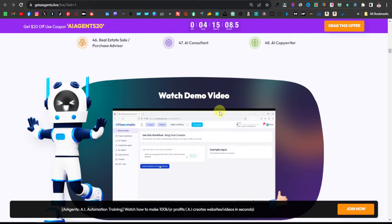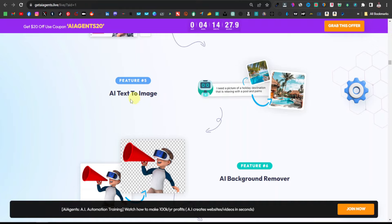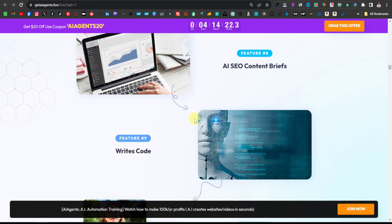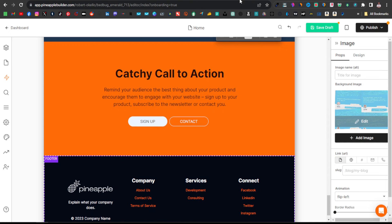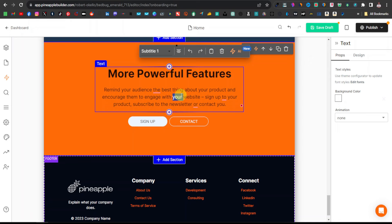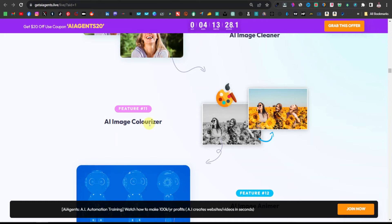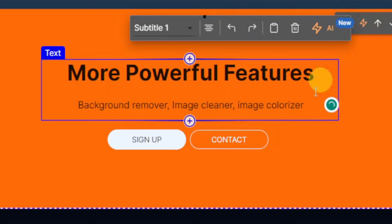This product has so many features — AI content writer, AI stock library, AI email writer, logo and banners. Another feature that impressed me is the AI background remover. These are features probably not listed at the top that you can also add. So you can come back over here, maybe delete the existing text, and say something like 'More Powerful Features.' Then just change the text and enter features like background remover, image cleaner, and image colorizer. You can add the rest of the features there.